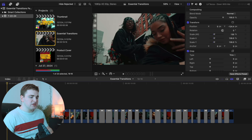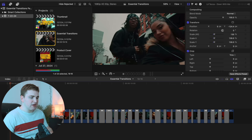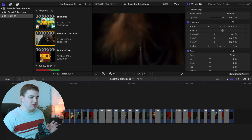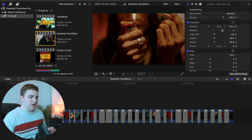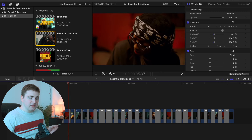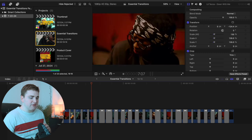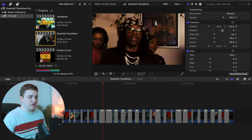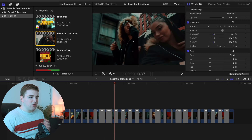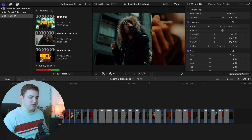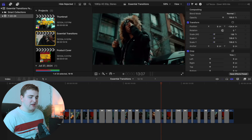Once you have all the transitions installed, hop back into Final Cut. These are all the transitions that are going to come with the pack. I'm going to go ahead and play all these clips — these are literally every single transition that you're going to receive when you purchase this transition pack.